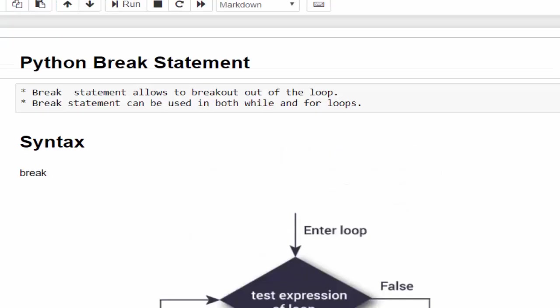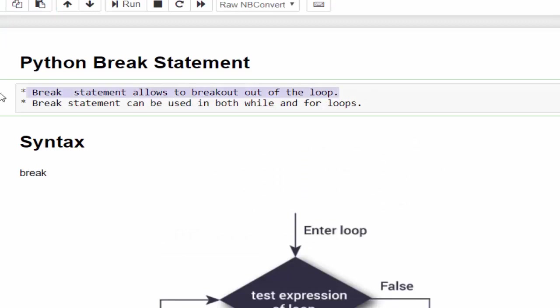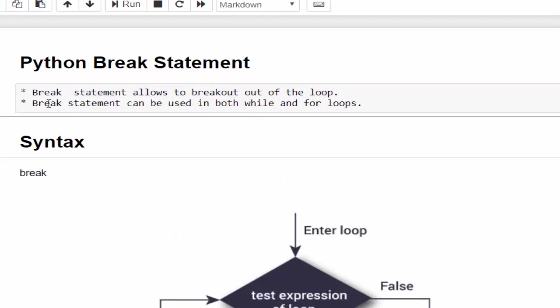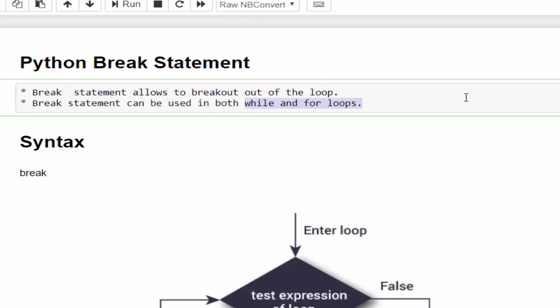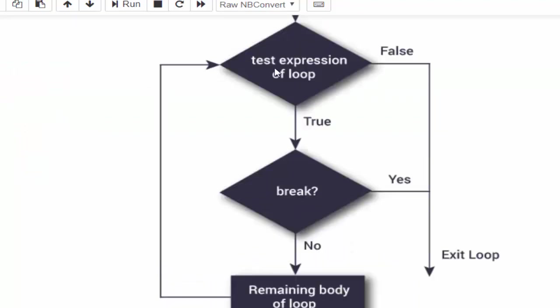Now we will see the break statement. The break statement allows to break out of the loop and we can use the break statement both in while and for loop. In the previous flowchart, we have the condition, we have the loop. It will be keep on executing. Now we are going to implement the break statement between these two. The break statement is available. It will come out of the loop.